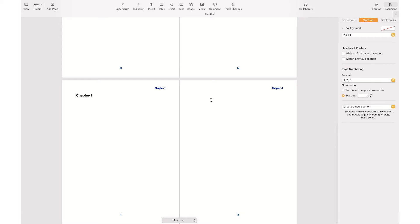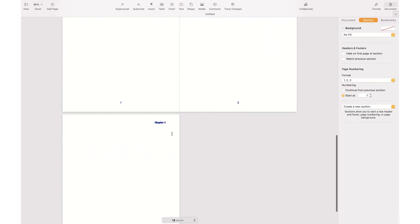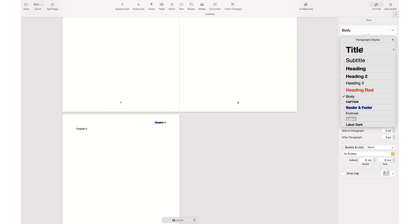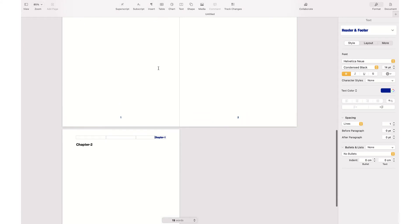Now I wanted to add another chapter, so I go to Insert and insert a Section Break. I go to the new section — this section is for Chapter 2. I change the format to Heading, and now I want to change the header to 'Chapter 2' without changing the header of the previous chapter.